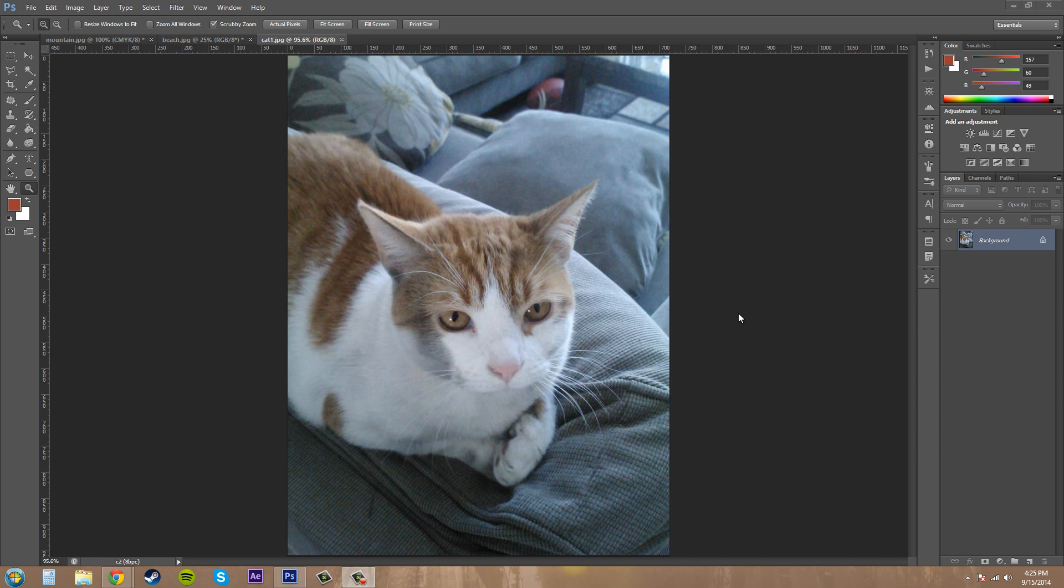Hello everybody, welcome to another Photoshop CS6 tutorial. In this tutorial we're going to go over the gradient map adjustment.